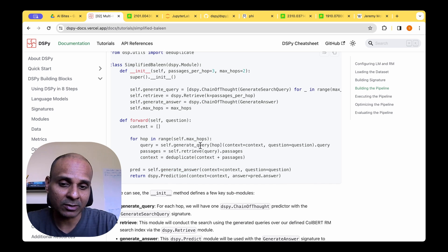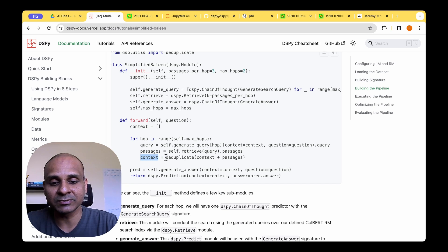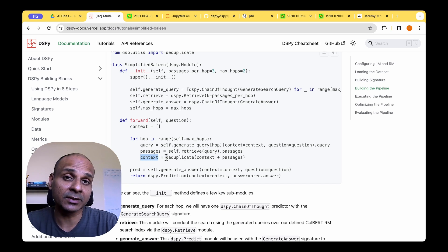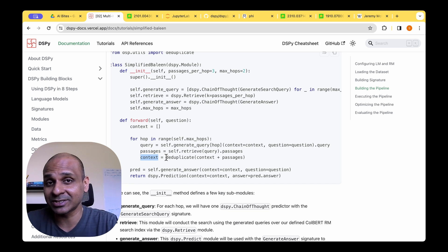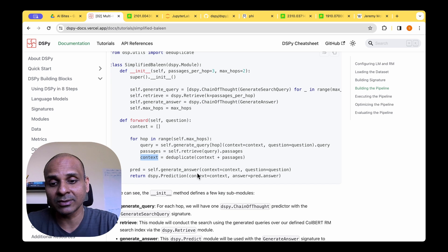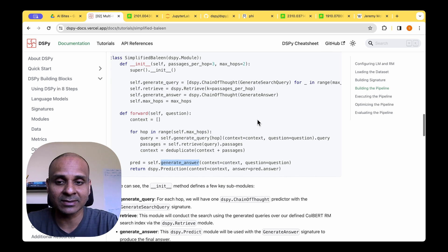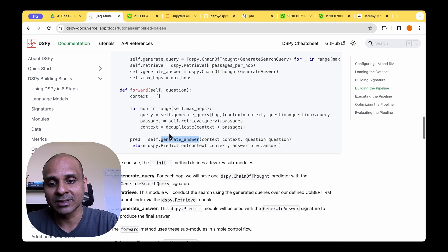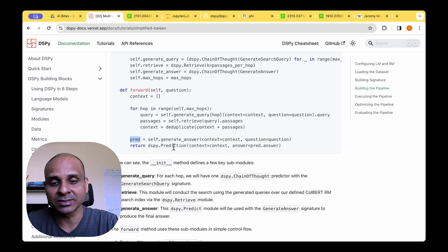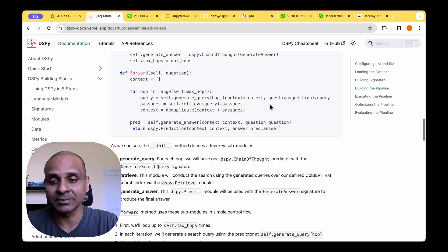So the more the number of hops, the more the retrieval iterations, and the context will grow and grow with all the contextual information that's needed. And finally, that context gets passed to the generate answer signature. And finally, we'll have the prediction through the DSPY prediction module.